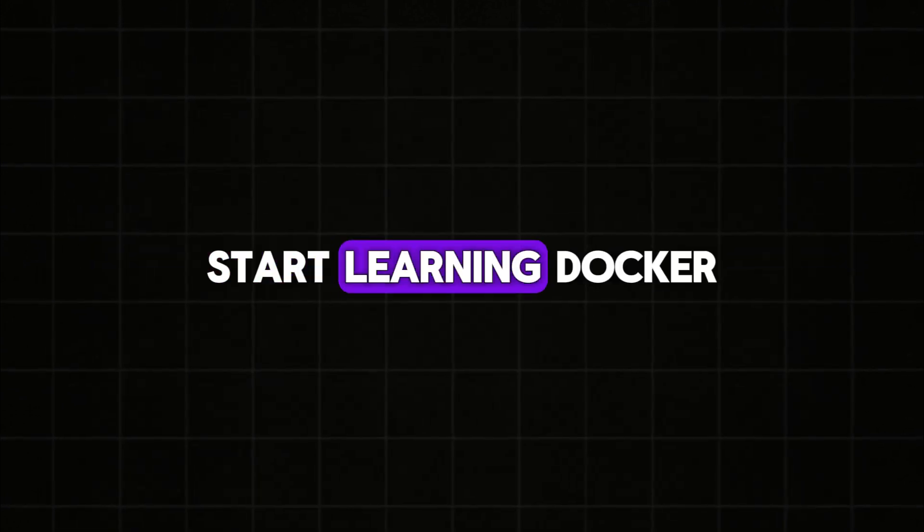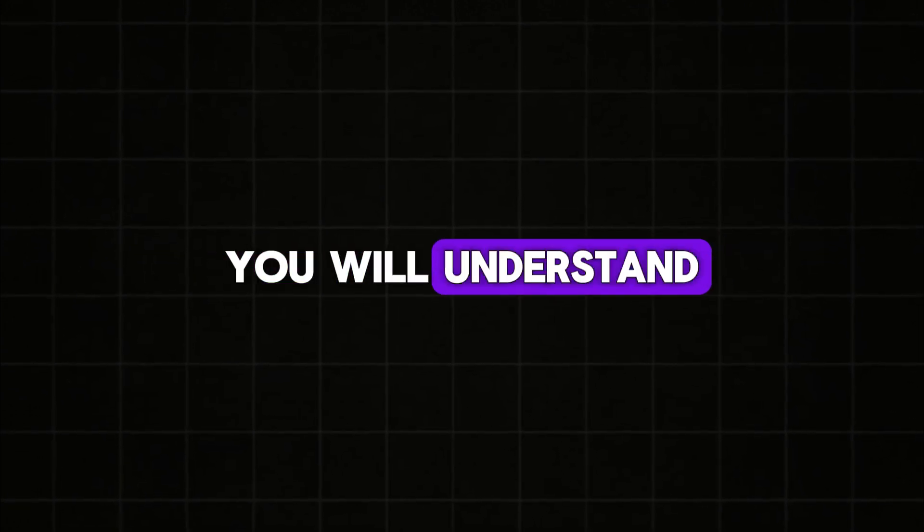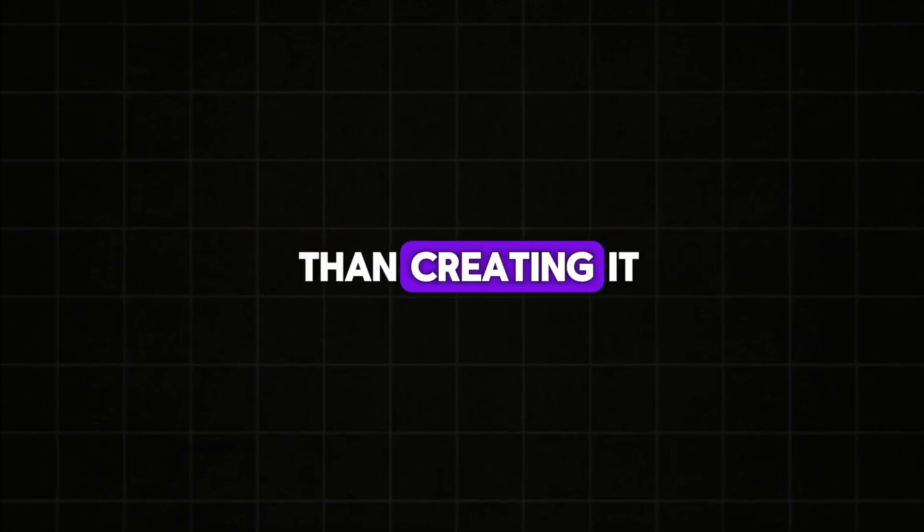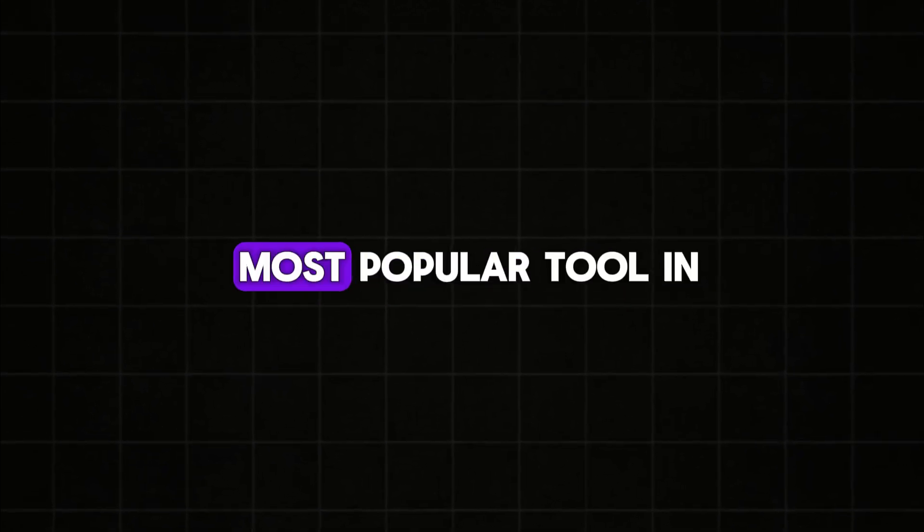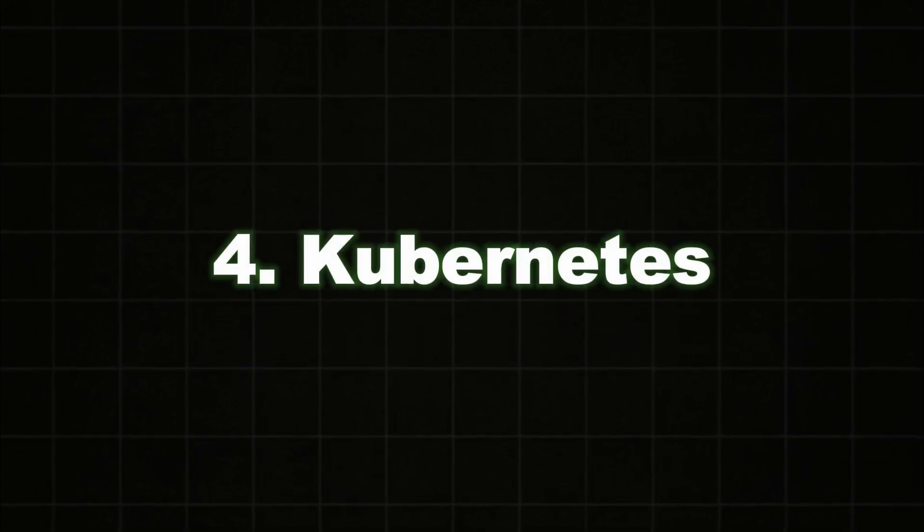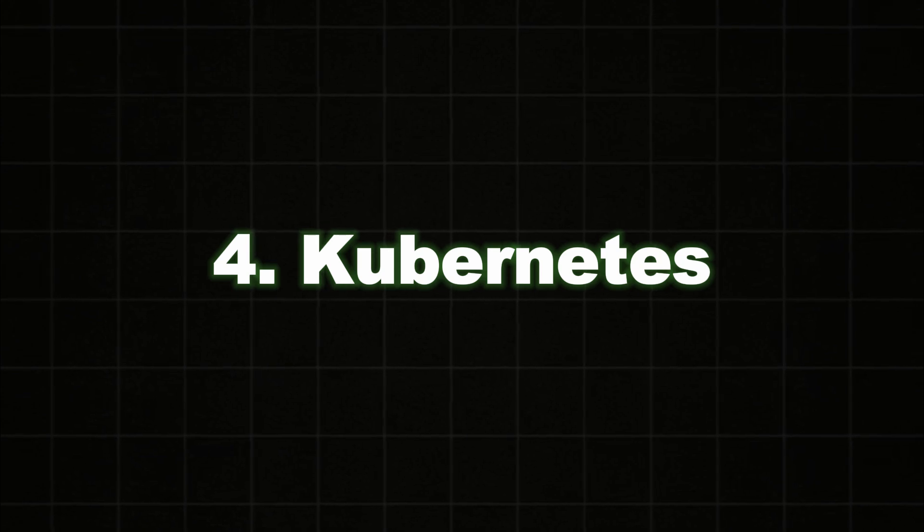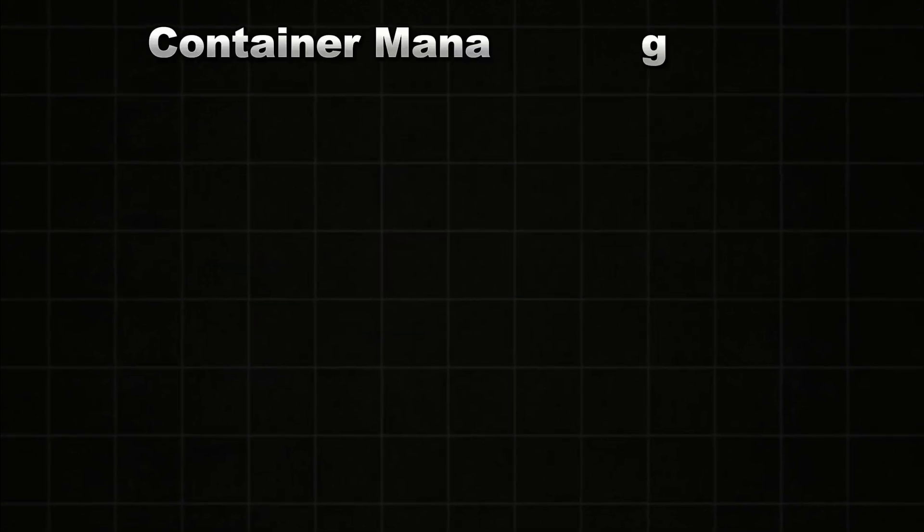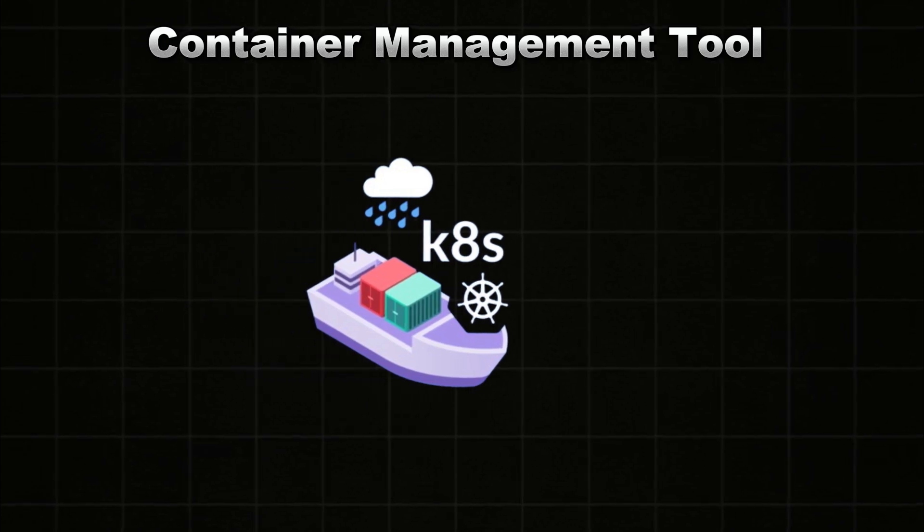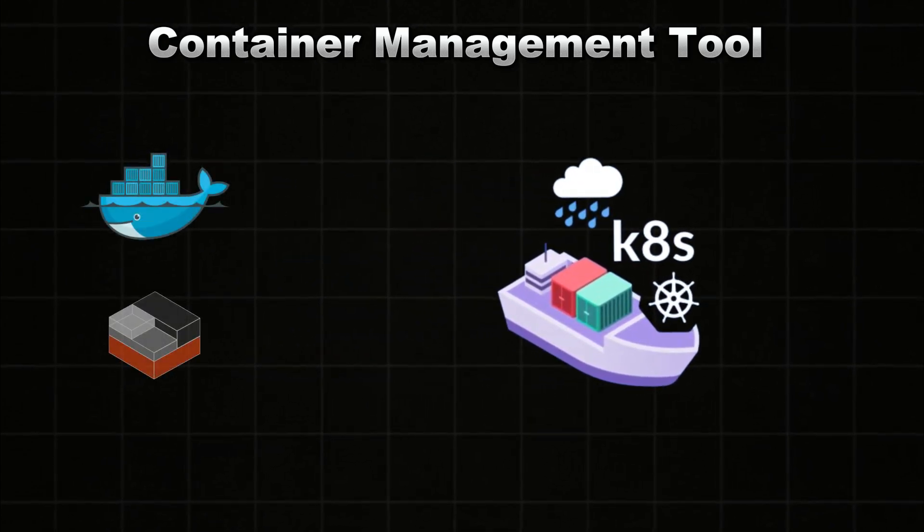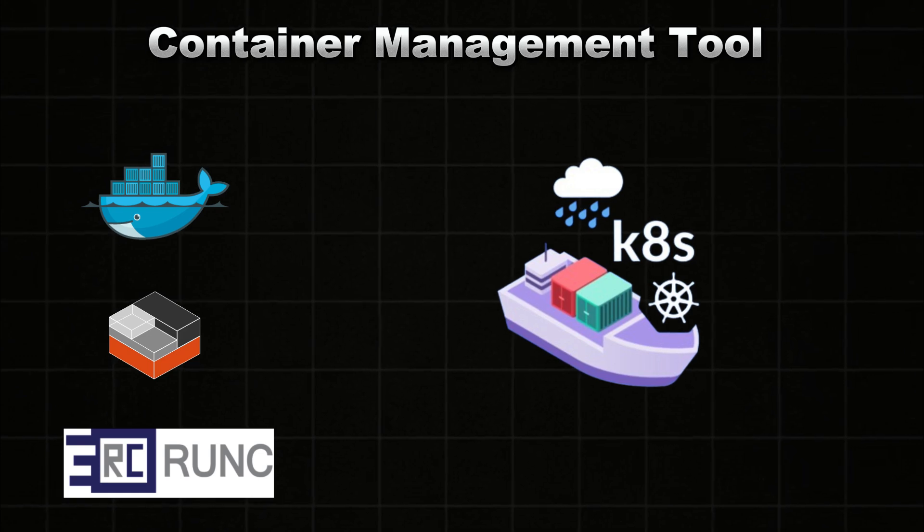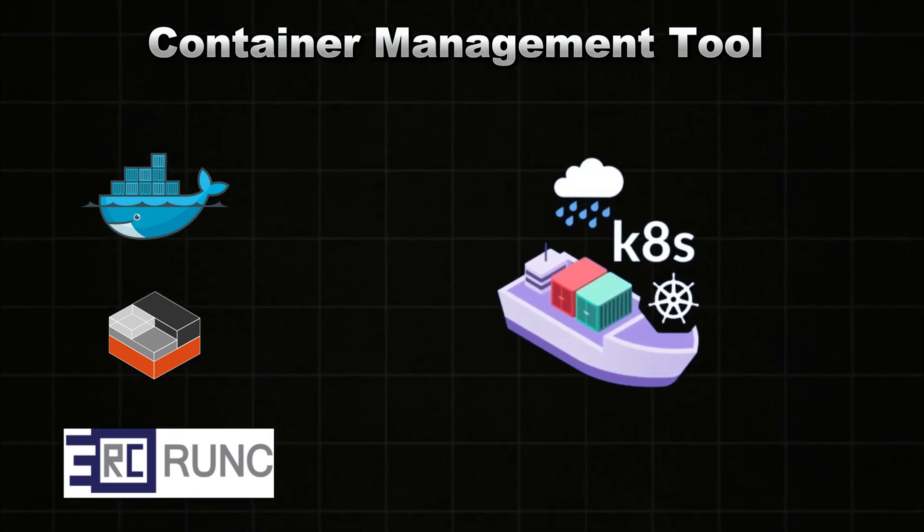And when you start learning Docker, you will understand managing Docker is more important than creating it. So here's the most popular tool in the market: Kubernetes. This is the fourth skill that you should learn in 2024. Kubernetes helps to manage any containers, not only Docker but it's compatible with any containers. That's why Kubernetes is one of the most popular tools in the market.